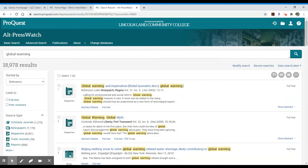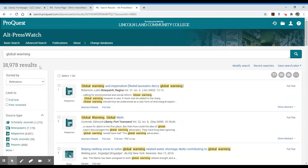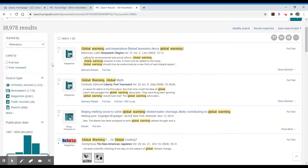In this case we have nearly 19,000 results and just like in the other databases available through the library we have ways to limit these results by full text.